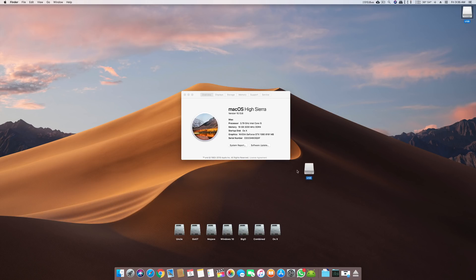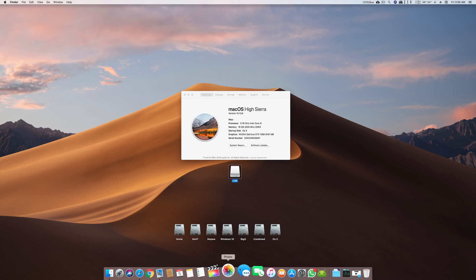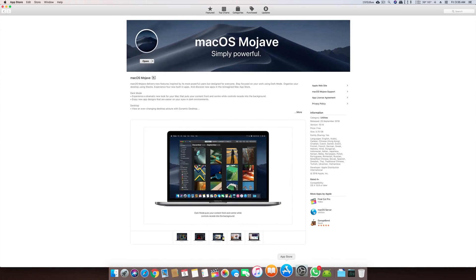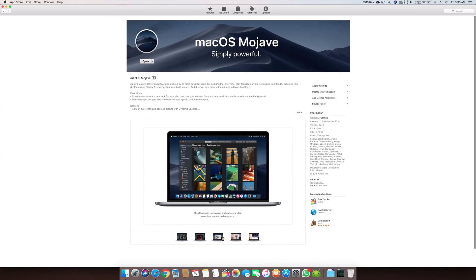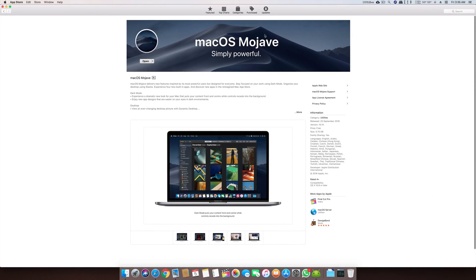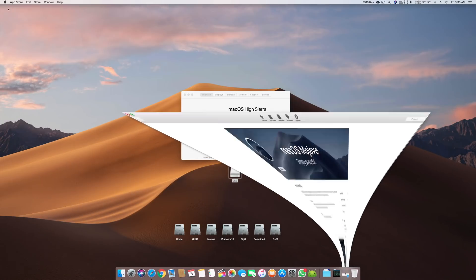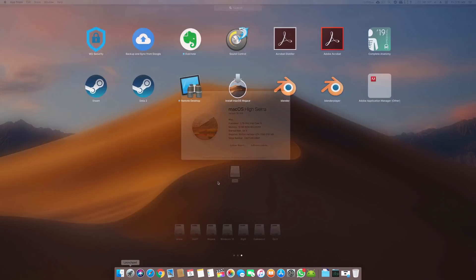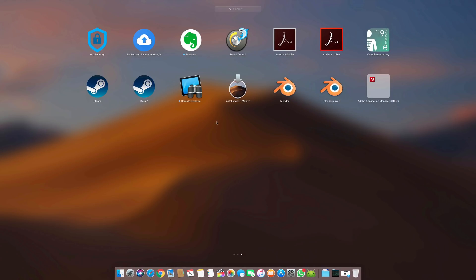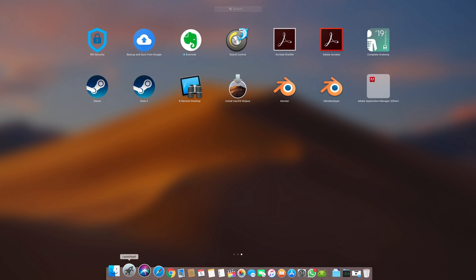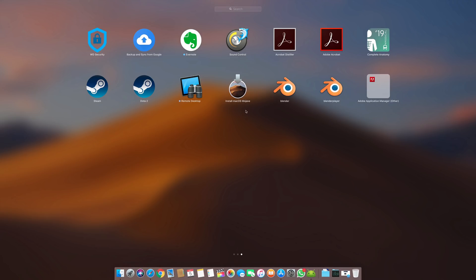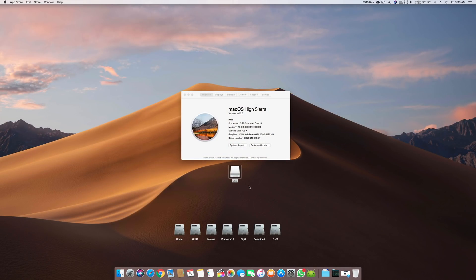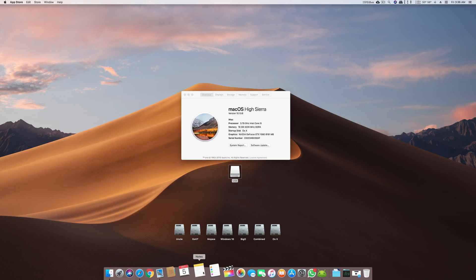We will bring the USB to the center of the screen. Now what you have to do is open your App Store and download the latest macOS simply from the App Store. Once the app is downloaded you will find that app right here in your launchpad.